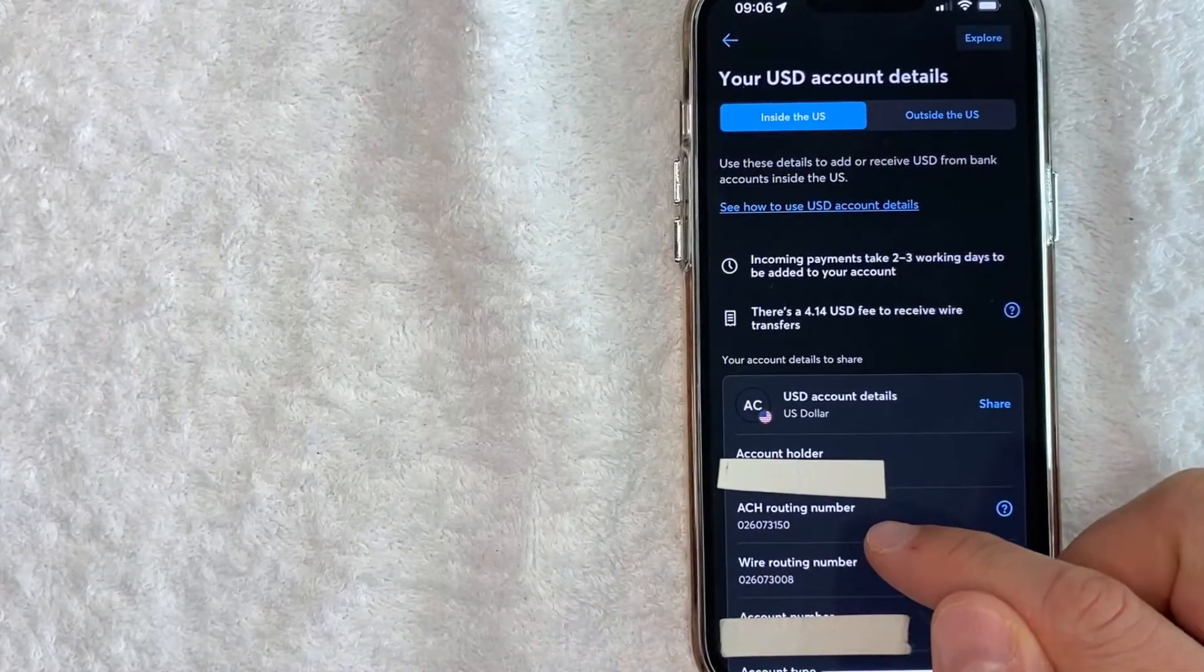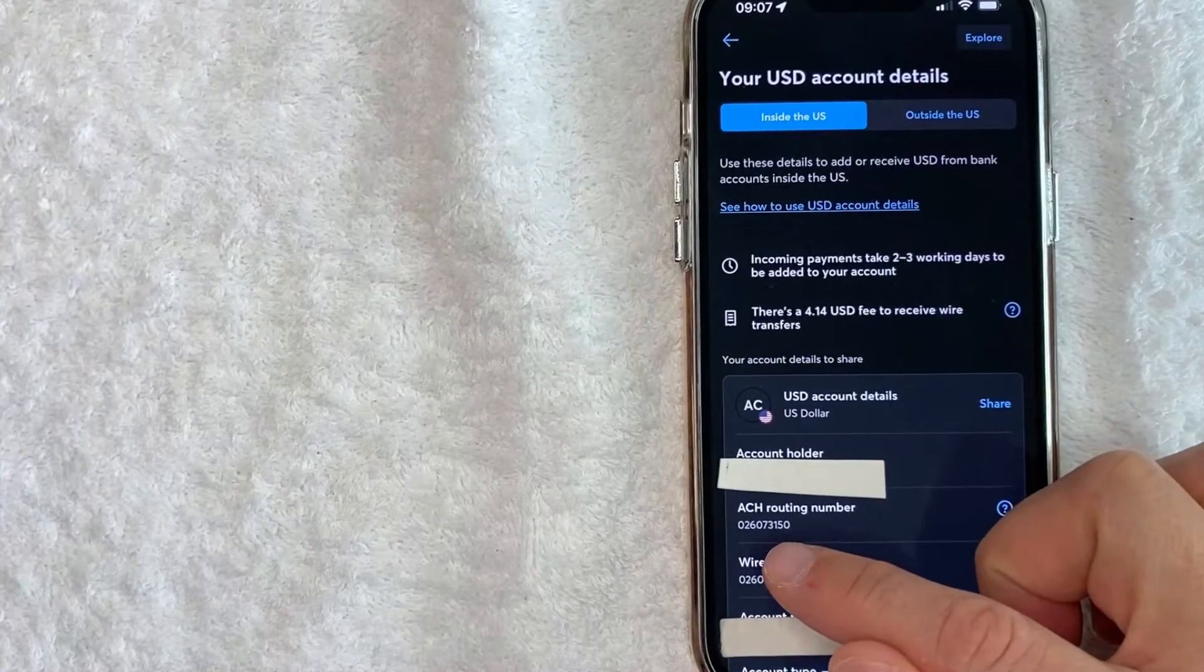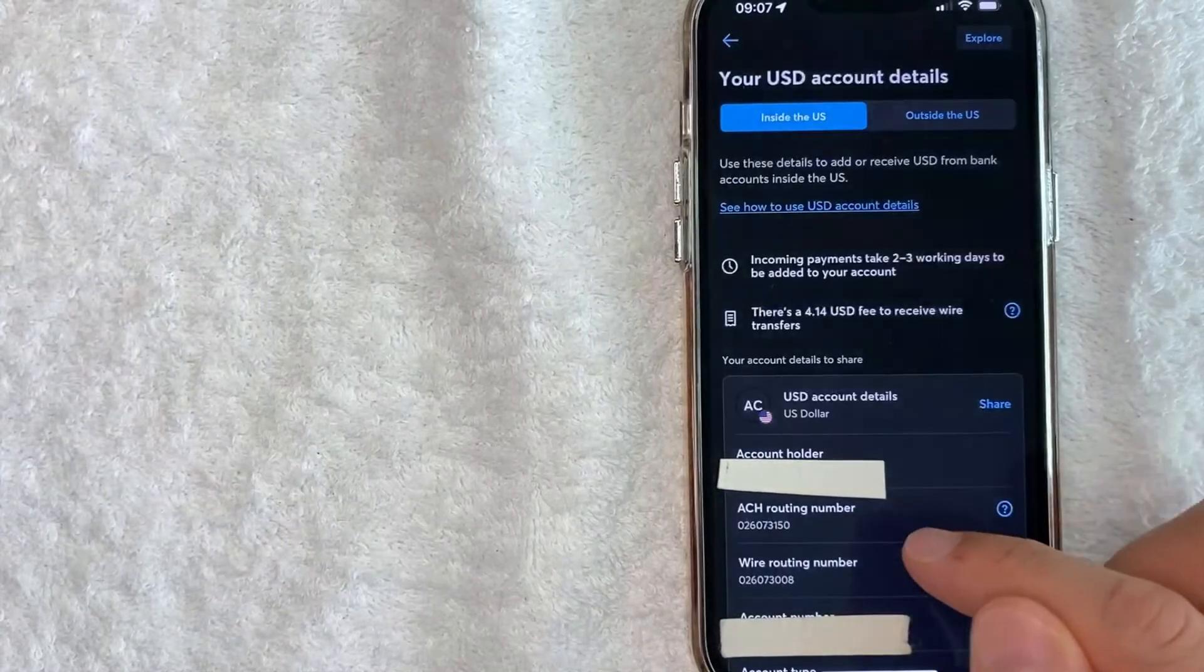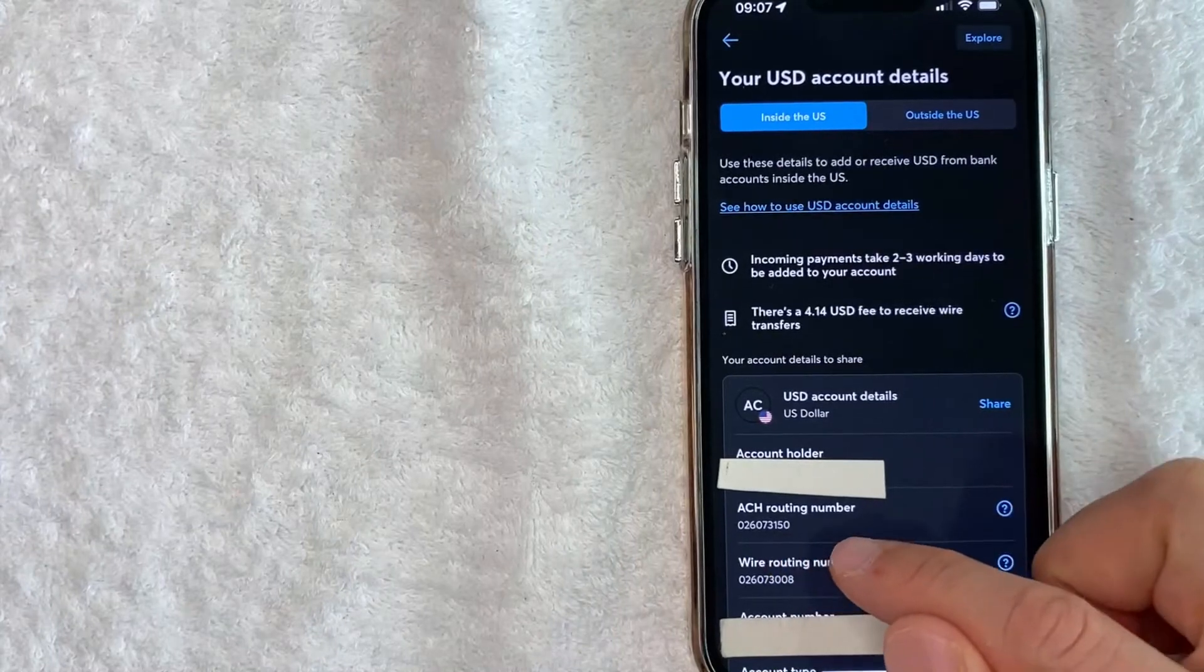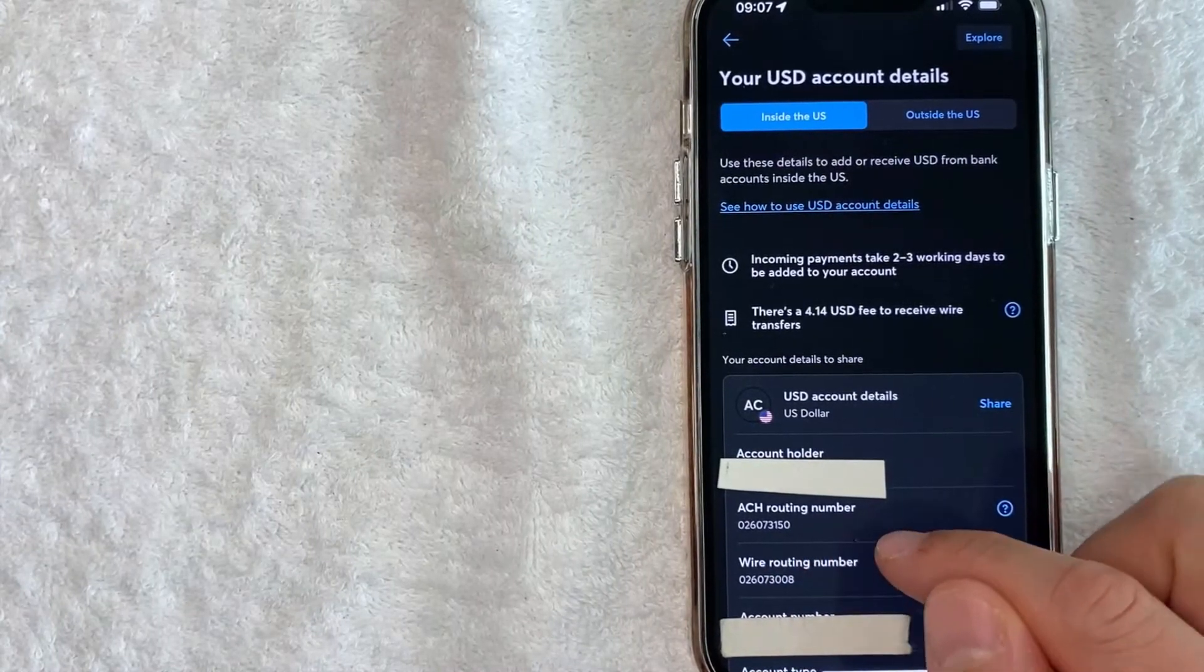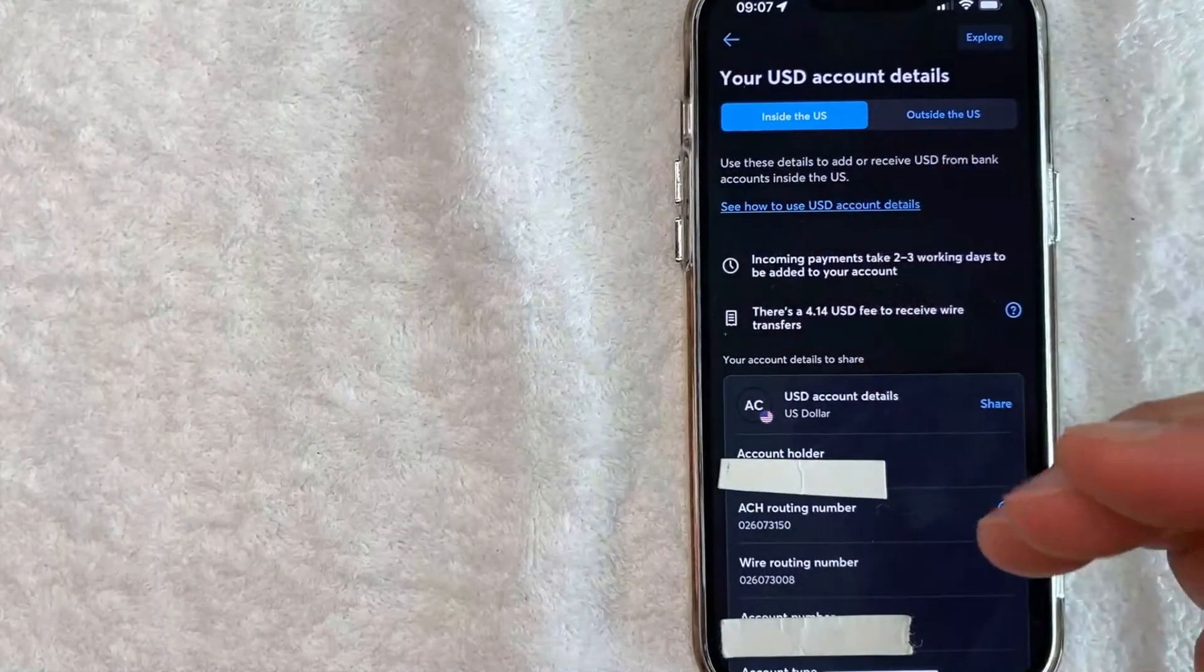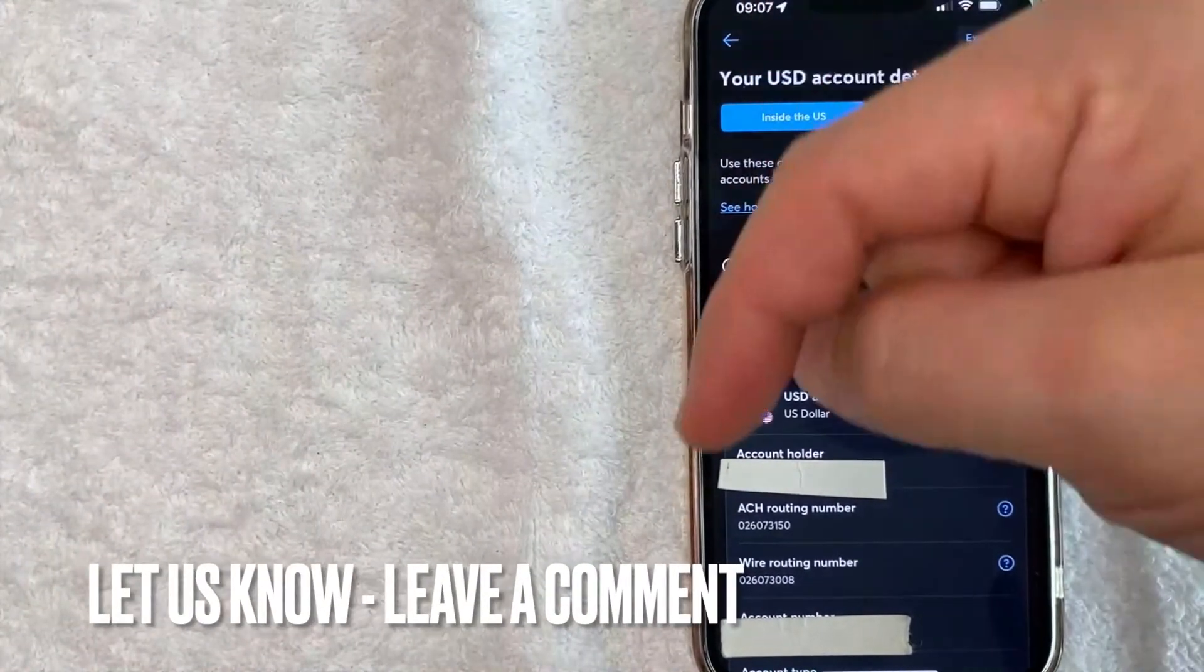Also, I'm not sure if all wire and ACH routing numbers are the same or if they're different in TransferWise, but this is my direct deposit routing number right here that ends in 150. If you happen to have a different routing number for your TransferWise account, be sure to leave a comment below and let the rest of us know.